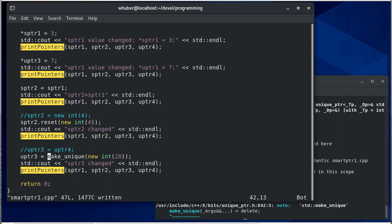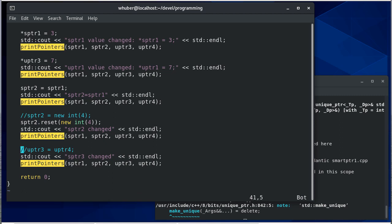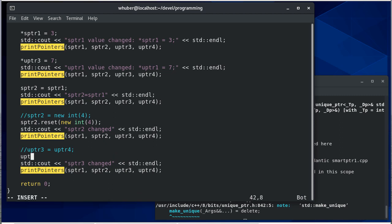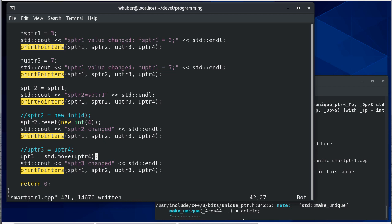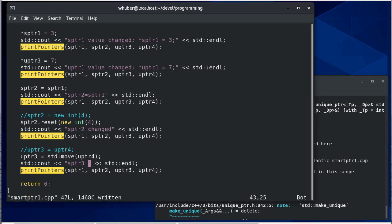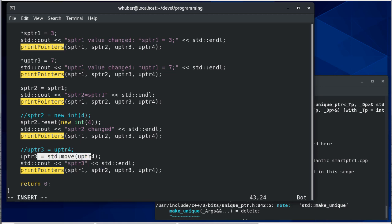So what we're going to want to do is we're going to say u pointer three, if I want it to point to what u pointer four is pointing to, I'm going to have to use the move function to say move the responsibilities of four into three. Let's copy what we're doing there just so that we're clear in the output.